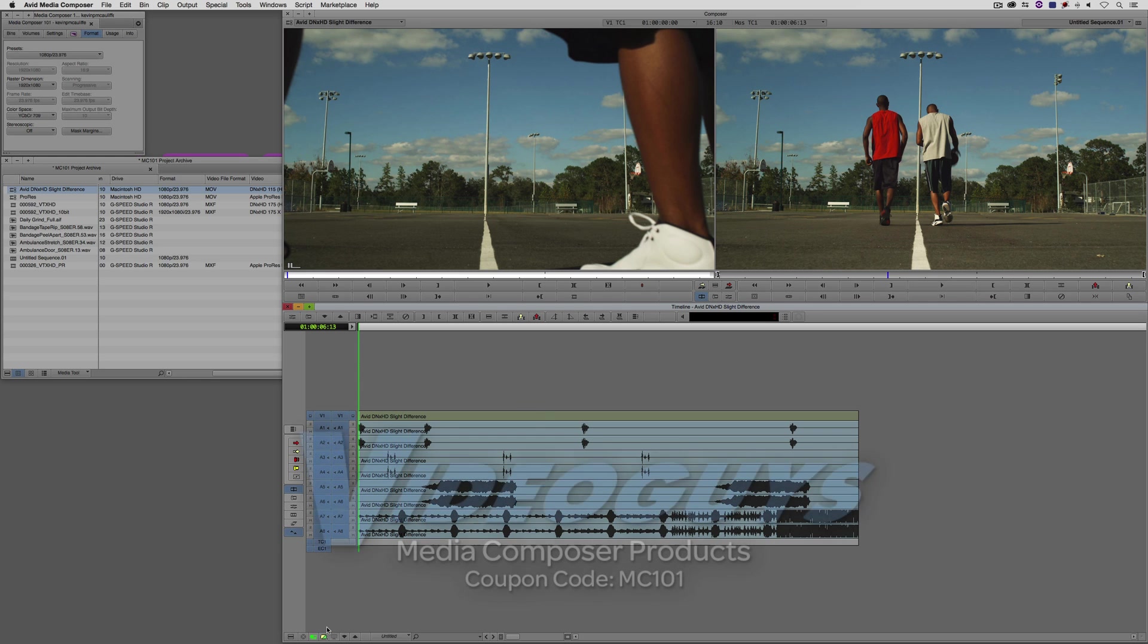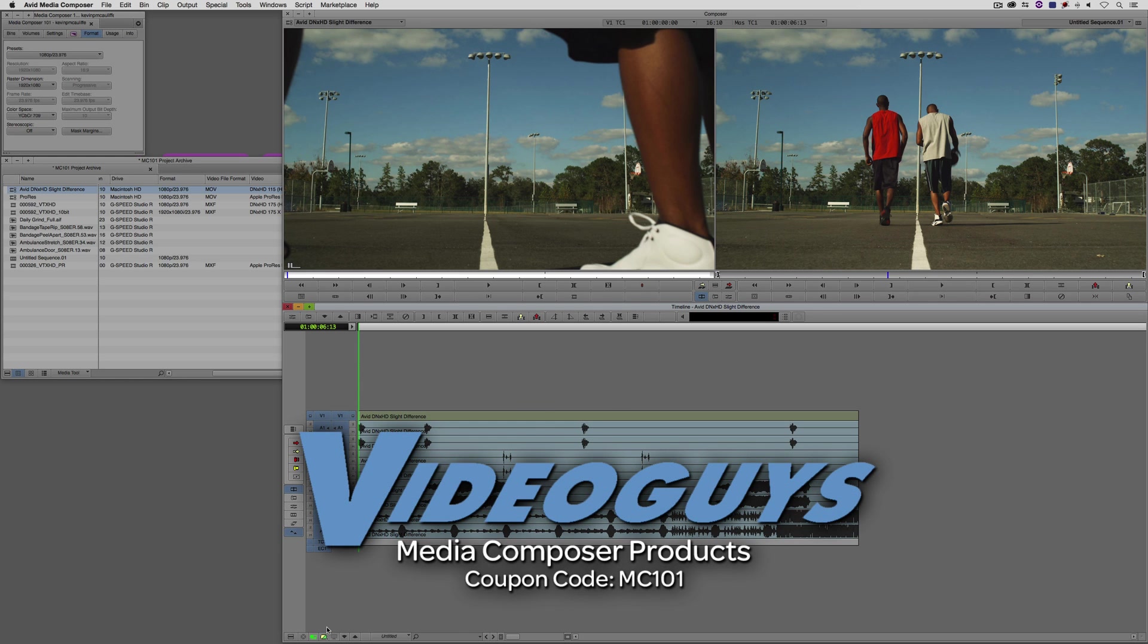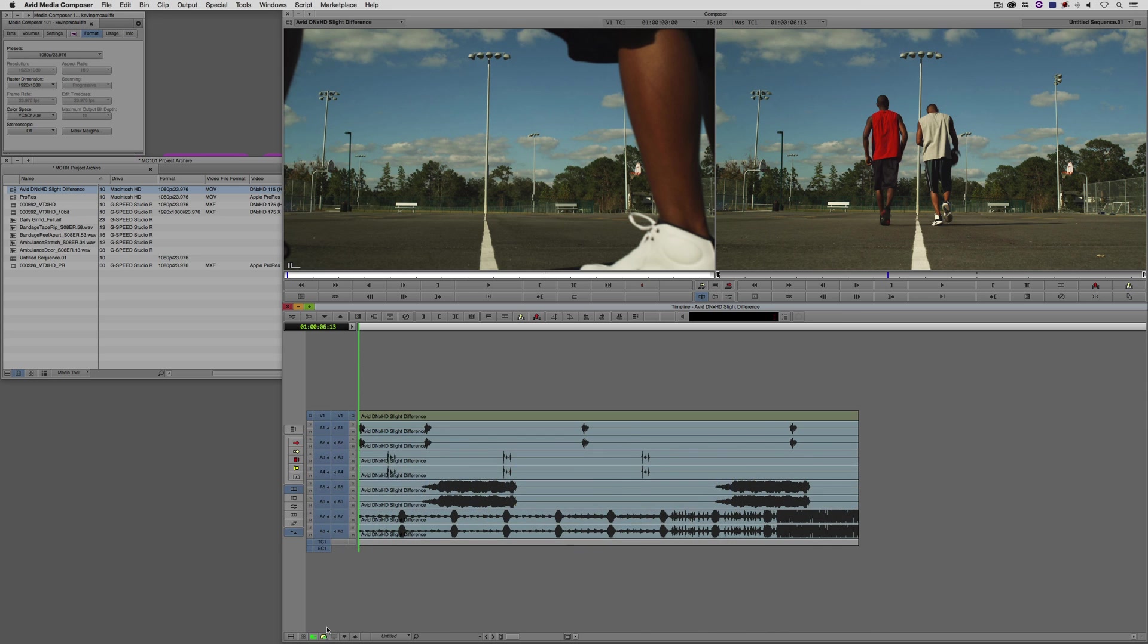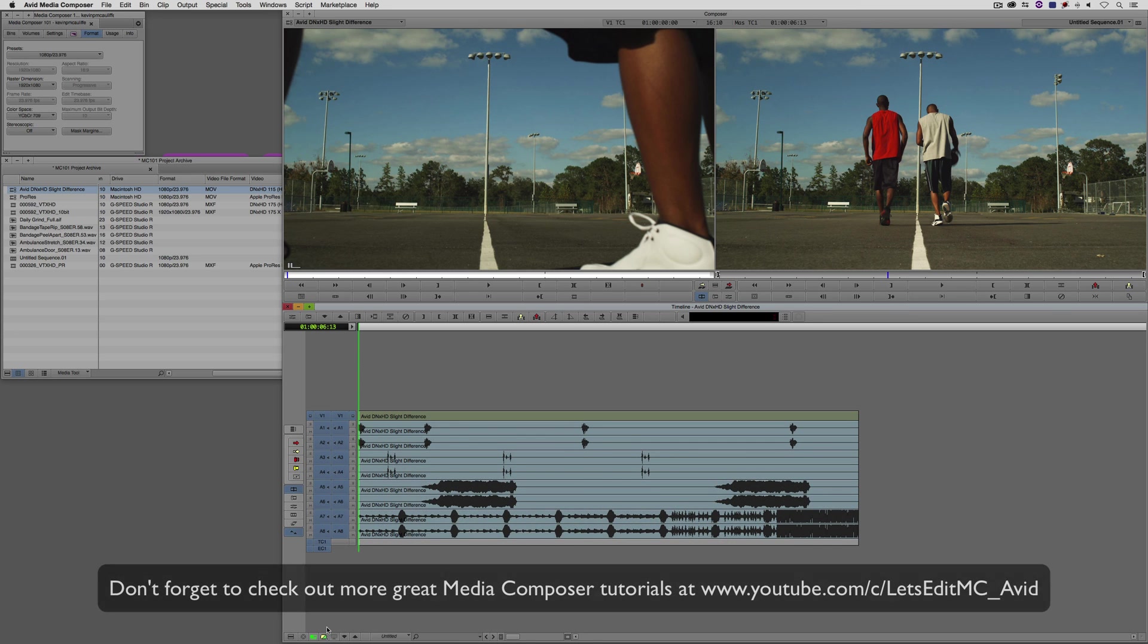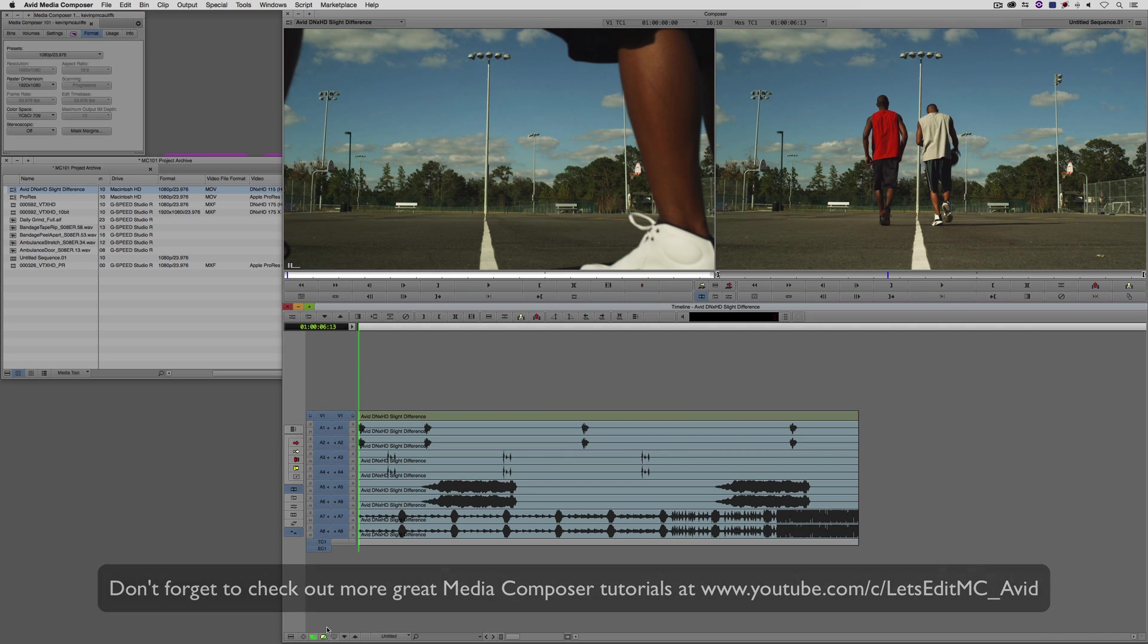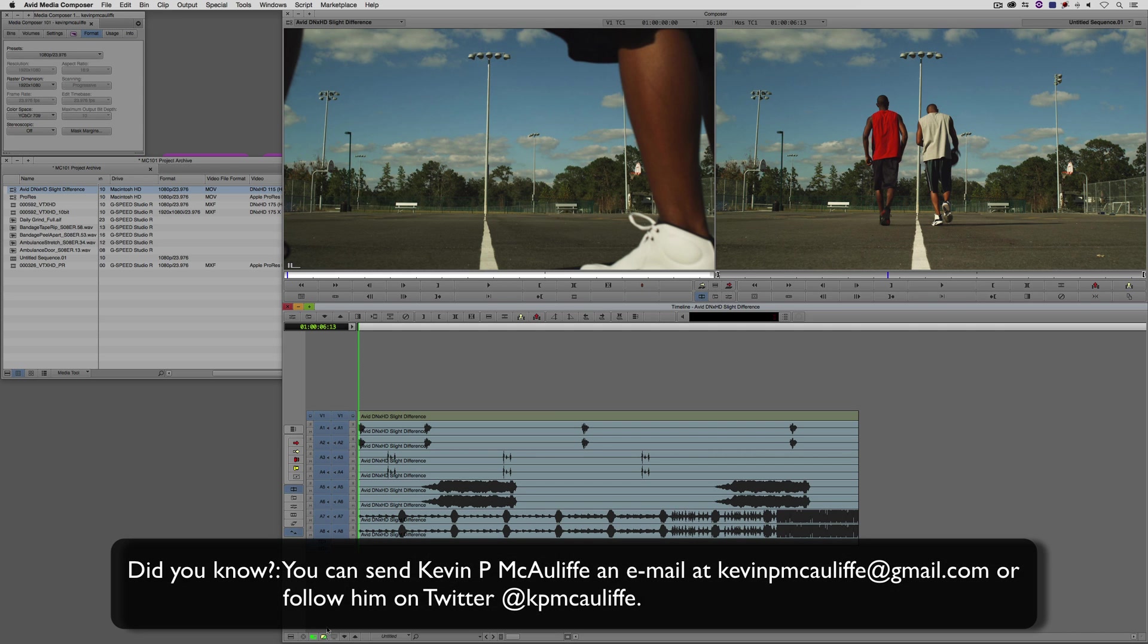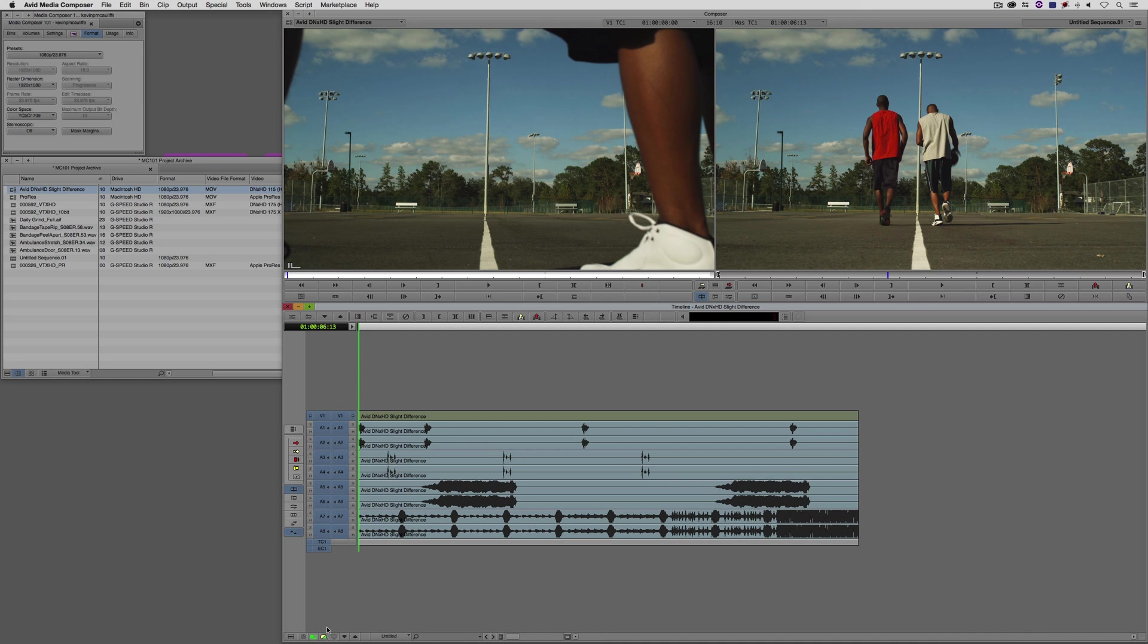Before I wrap up this lesson, I want to thank our sponsor Video Guys. Don't forget to check them out and use coupon code MC101 for 5% off your Avid purchase or any other purchase including G-Technology storage, software plugins, and so much more. And if you like this tutorial, please click that subscribe button. And don't forget that if you have any questions, comments, or tutorial requests, you can post them in the comments section below this lesson or you can send them to Kevin P McAuliffe at gmail.com. This has been Kevin P McAuliffe. Thanks a lot for watching.